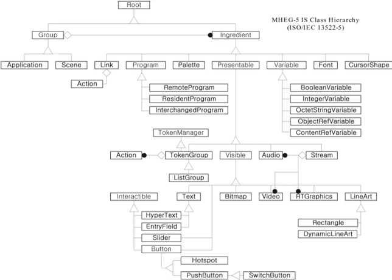The standard defines two representations of MHEG applications, one of which is textual and the other is represented in ASN.1. Applications are normally written in the textual notation and then encoded into ASN.1 for interpretation by the MHEG engine. MHEG 5 is suited to programming interactive kiosks and interactive television services.